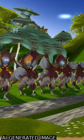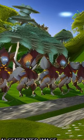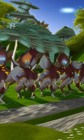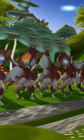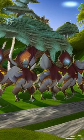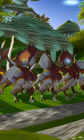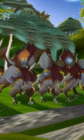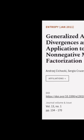Additionally, we have shown that the proposed family of AB multiplicative NMF algorithms improves robustness with respect to noise and outliers compared to existing algorithms. This article was authored by Andre Chihaki, Sergio Crucis, and Shunichi Amari.